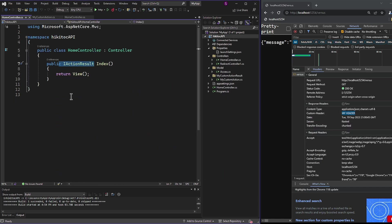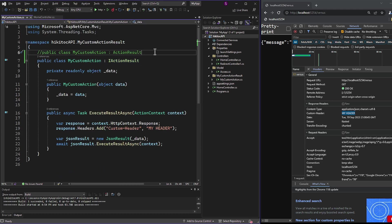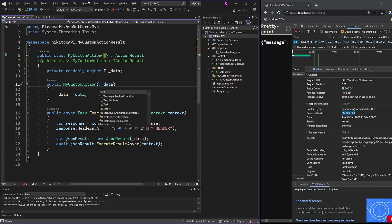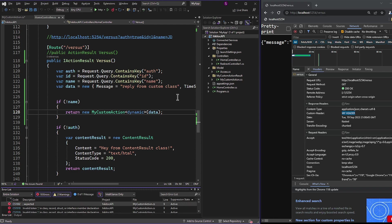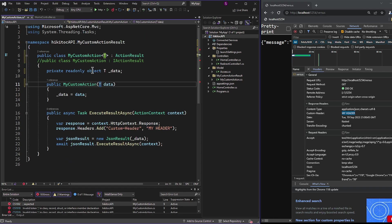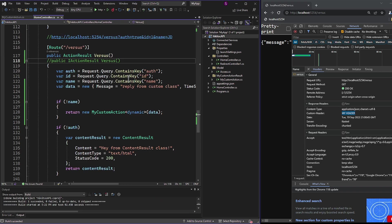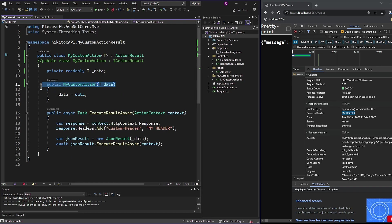One more thing to note: we do have the possibility to return custom logic using only the ActionResult class. In this case we need to use generic types. I will make a quick change to the code and add T. With T in the MyCustomAction class, it's a type parameter that represents the type of data the ActionResult will handle. When we create an instance of MyCustomAction, we specify the type of data it will handle, which is then used to create a JsonResult in the ExecuteResultAsync method. This means our CustomActionResult class can handle any type of data, as long as that data type can be serialized to JSON by the JsonResult class.